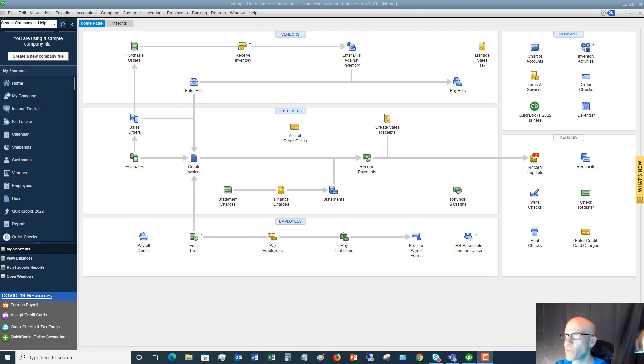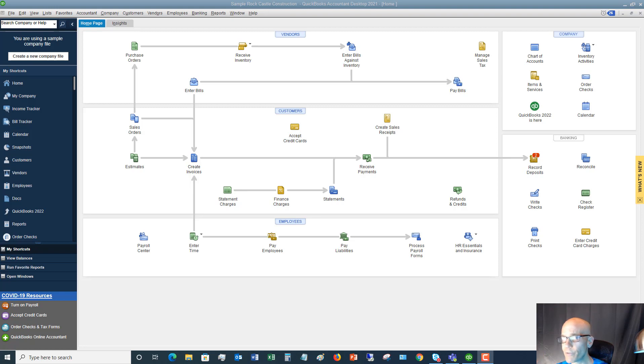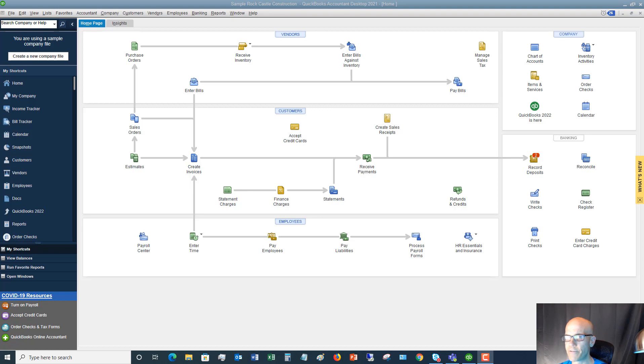All right, so let's get started here. So in QuickBooks, we're in QuickBooks desktop and there are items. Items in QuickBooks basically are almost like a database. You put items on your invoices, you put them on your purchase orders, your sales receipts, et cetera. Items kind of drive where things end up going on your financial statements.